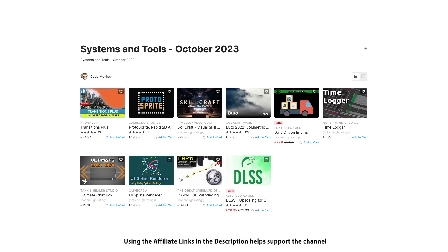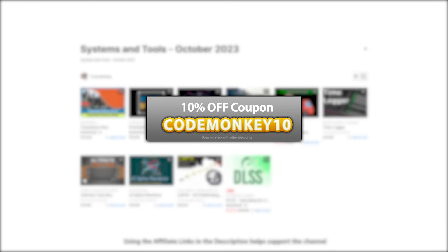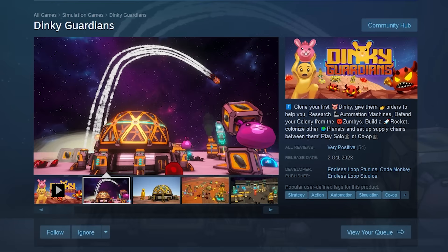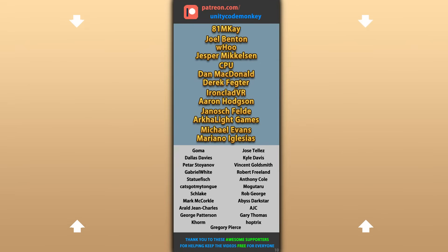Alright, so those are my top 10 new tools and systems on the Unity Asset Store for October 23. There's links below in the description, and as bonus you can use the coupon code MONKEY10 to get 10% off your order. Also check out my recently released game, Dinky Guardians, and I hope you like it! Alright, hope that's useful, check out these videos to learn some more. Thanks to these awesome Patreon supporters for making these videos possible. Thank you for watching and I'll see you next time!